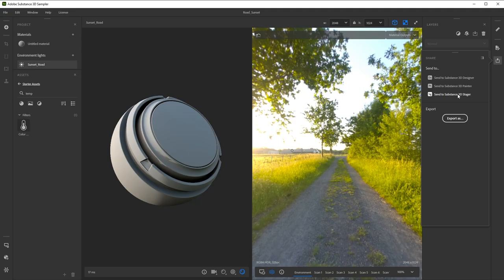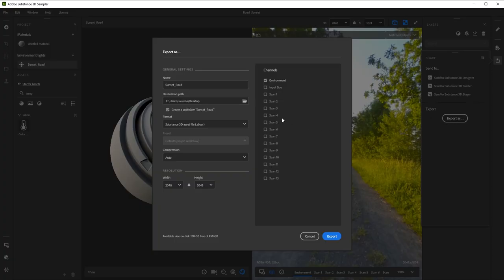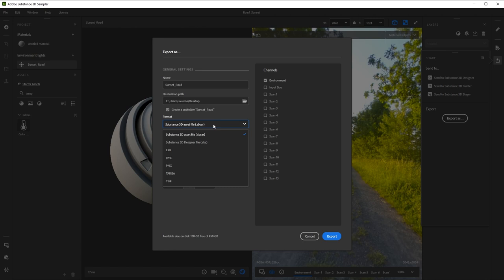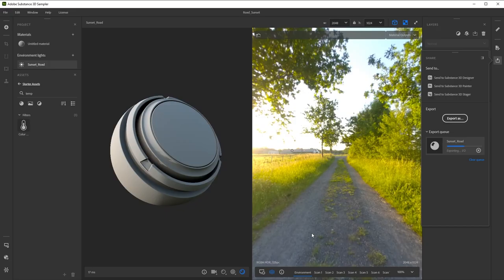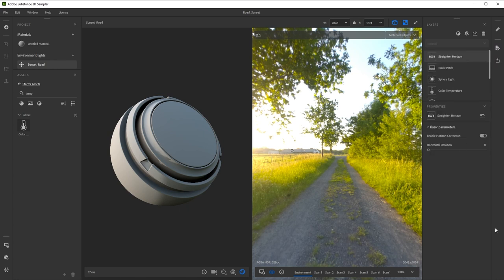If you want to use the environment elsewhere, click the Export As button instead. Make sure you've named it, choose a path and change the format to EXR. Right now, EXR is the best format for light environments. You might get incorrect results with other files. Just click Export and your file is written to disk, ready for use elsewhere. That's all there is to it. Go out and have some fun now.